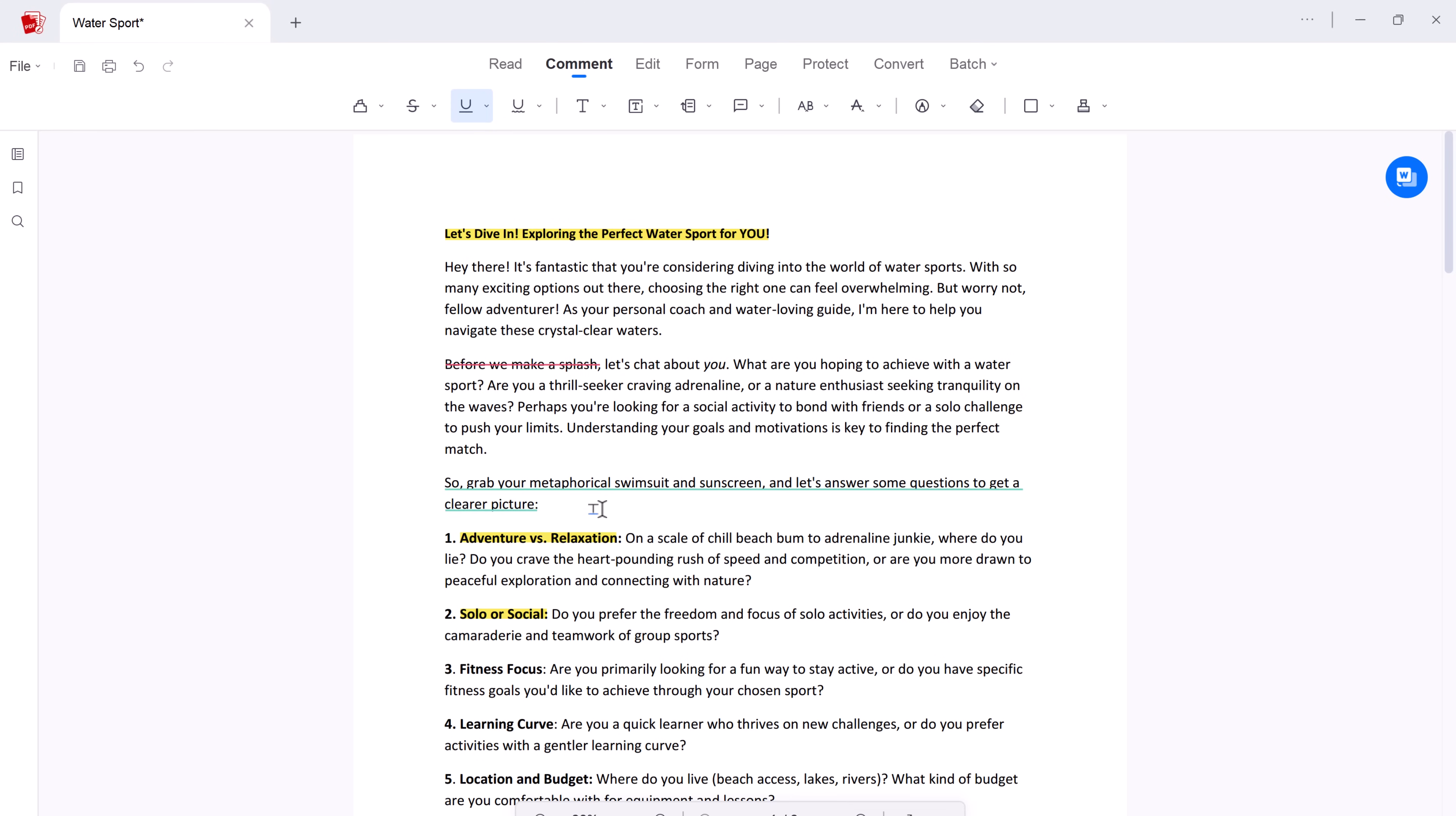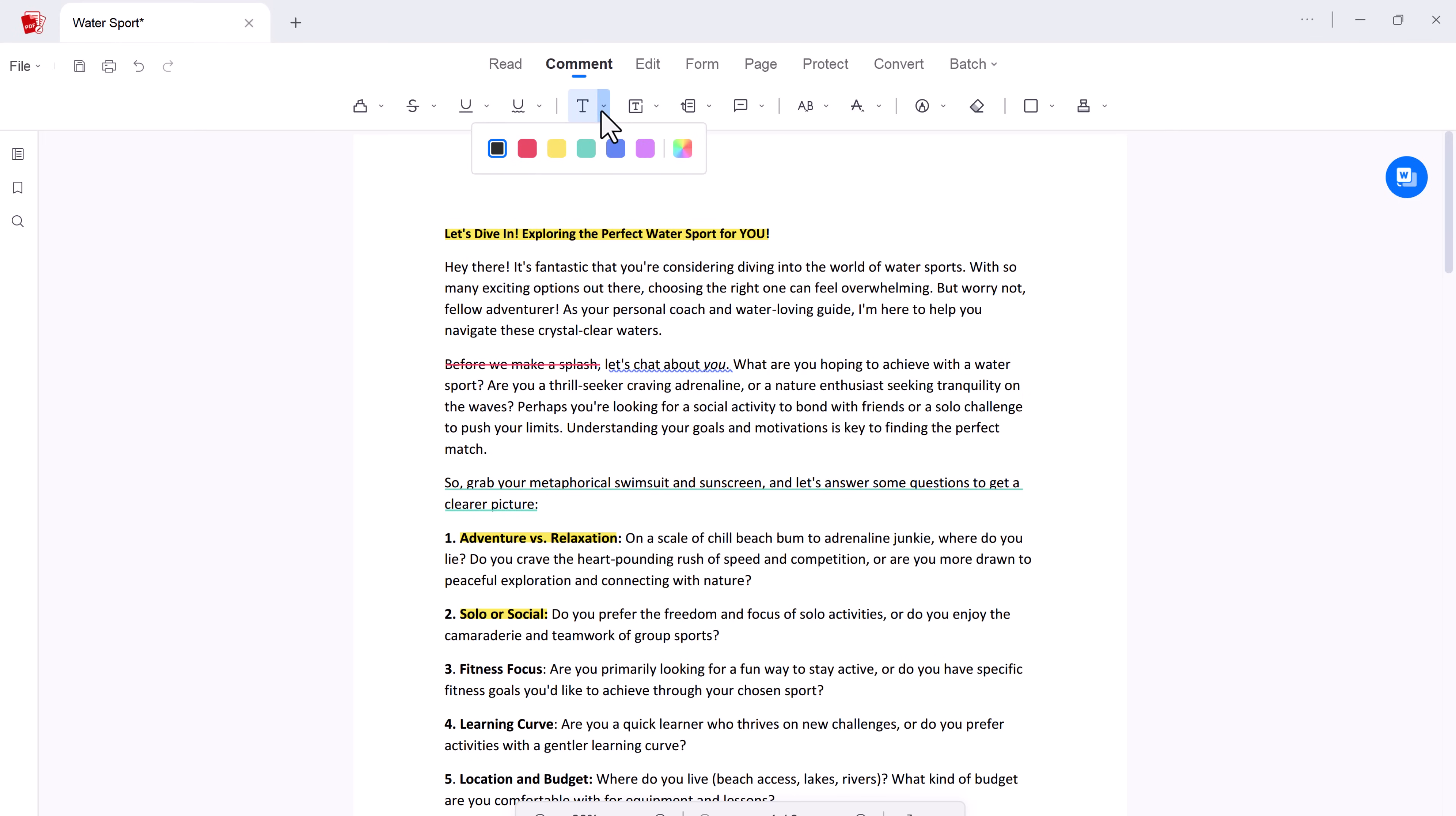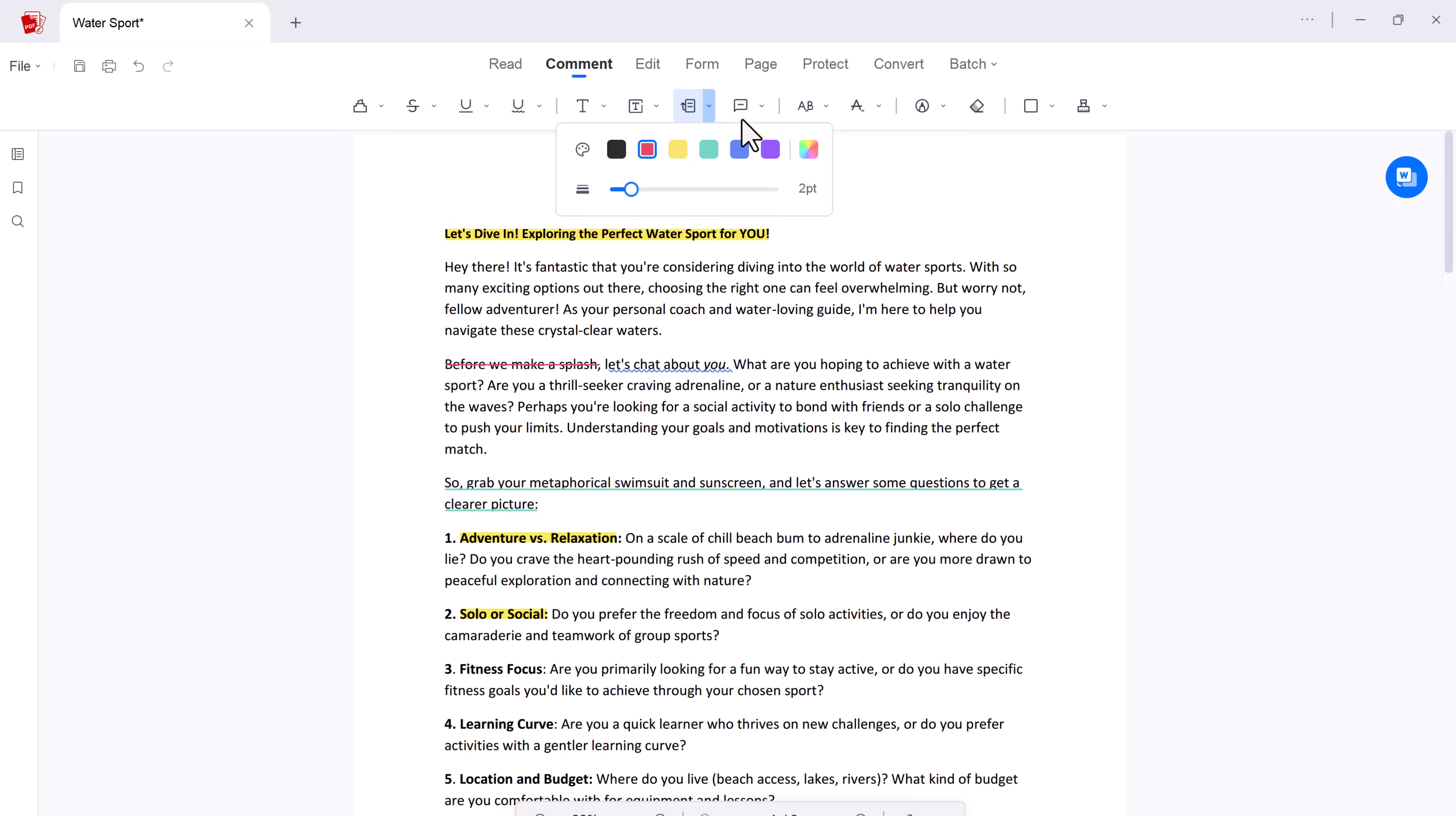So you can mark up your PDFs with highlights, underlines, comments and sticky notes, just as you would in a physical document. This makes reviewing drafts, providing feedback, and sharing knowledge with colleagues a seamless and interactive process.